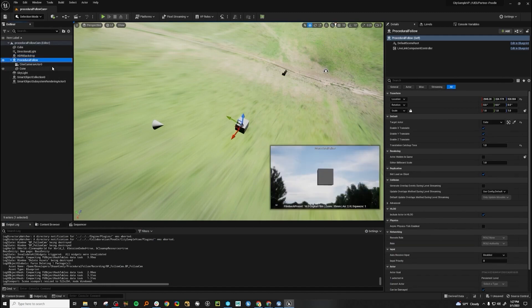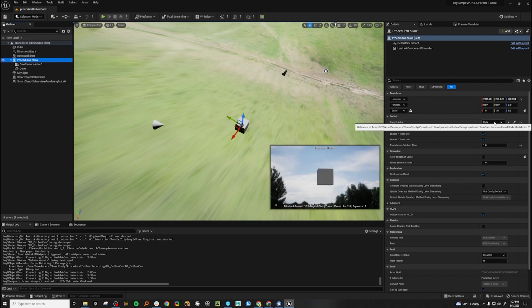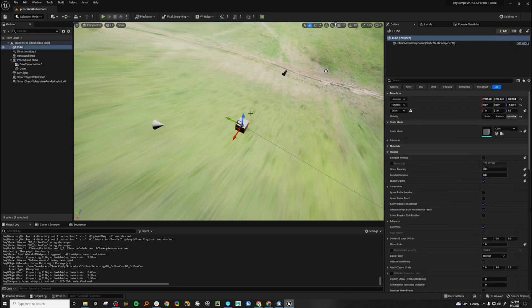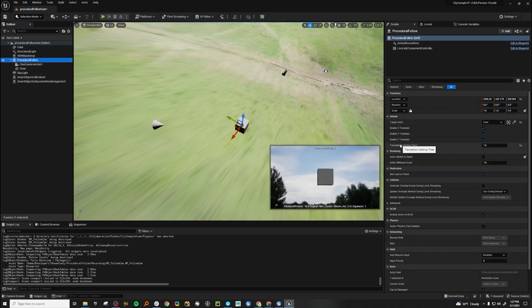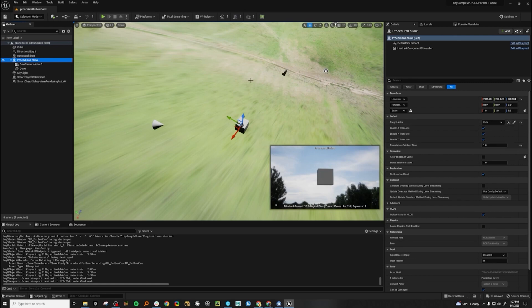So here's the end result of what we're gonna make. What you have here is you have a target actor. We want to be able to say, hey, follow this. And then we want a catch up time, basically how long or how smooth of a transition is it gonna be back and forth?